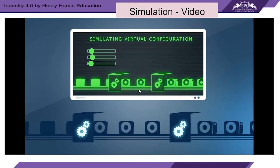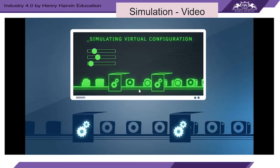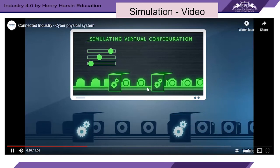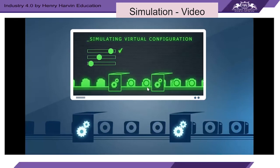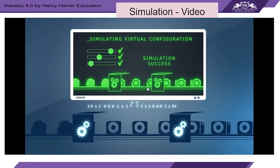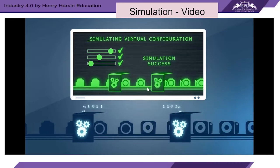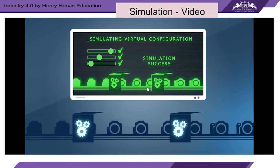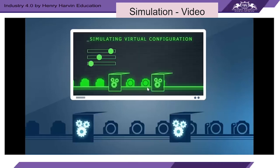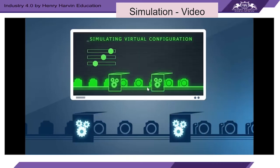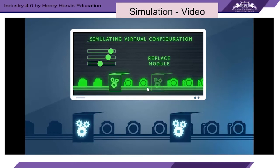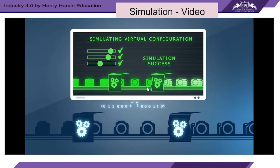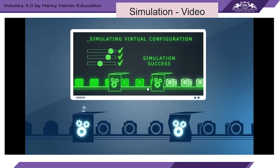In connected industry, any adjustments to the production process functions can be tested in virtual simulations. If successful, they can be quickly and seamlessly implemented into the actual production line without any physical adjustment. Even large-scale reconfigurations are possible and easy. New functions are virtually tested and then the new modules are quickly integrated into the real production line — it's all possible with open standards.